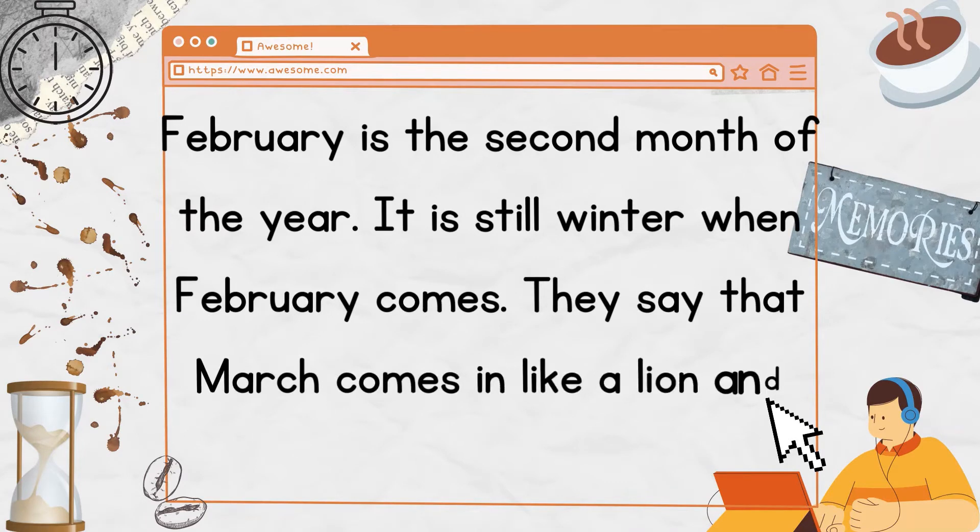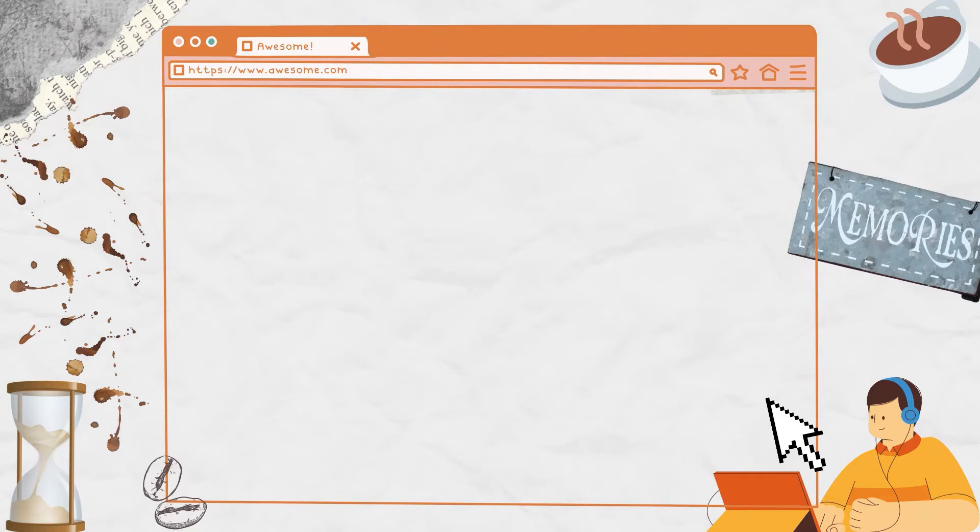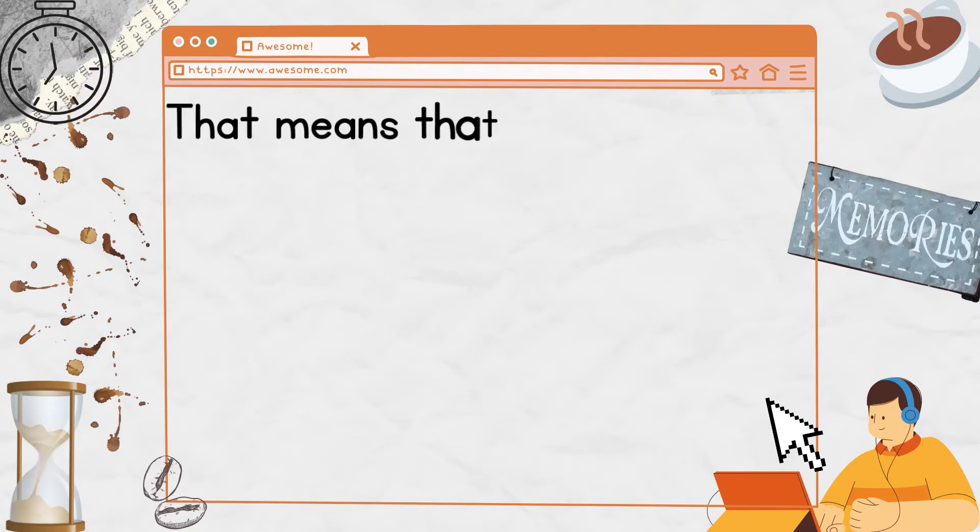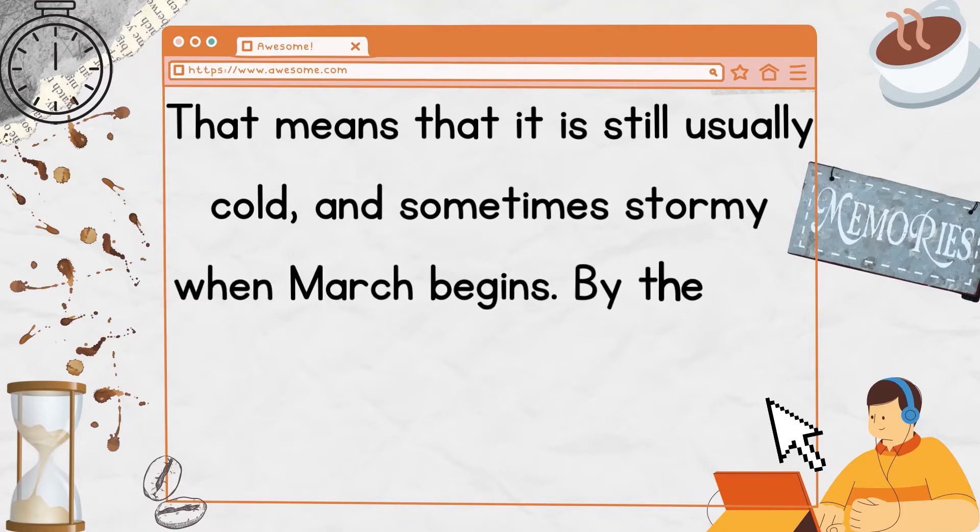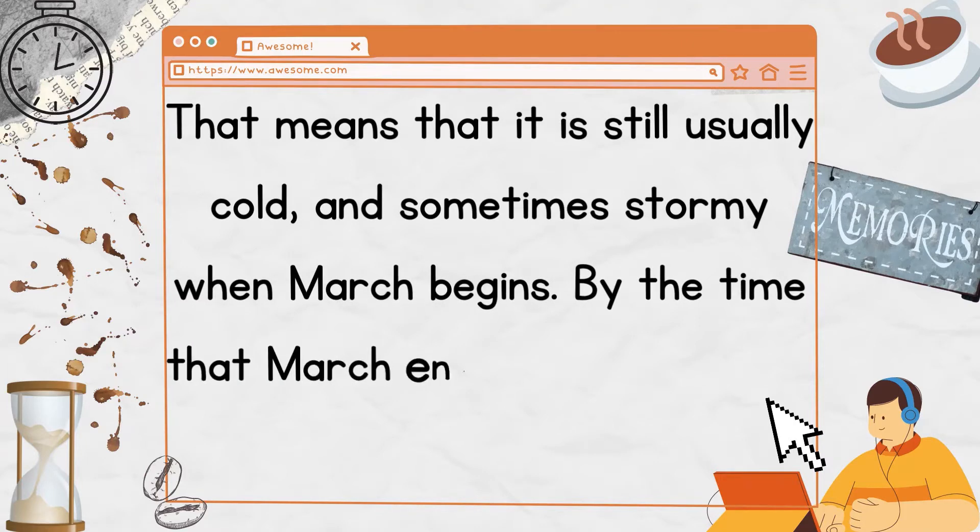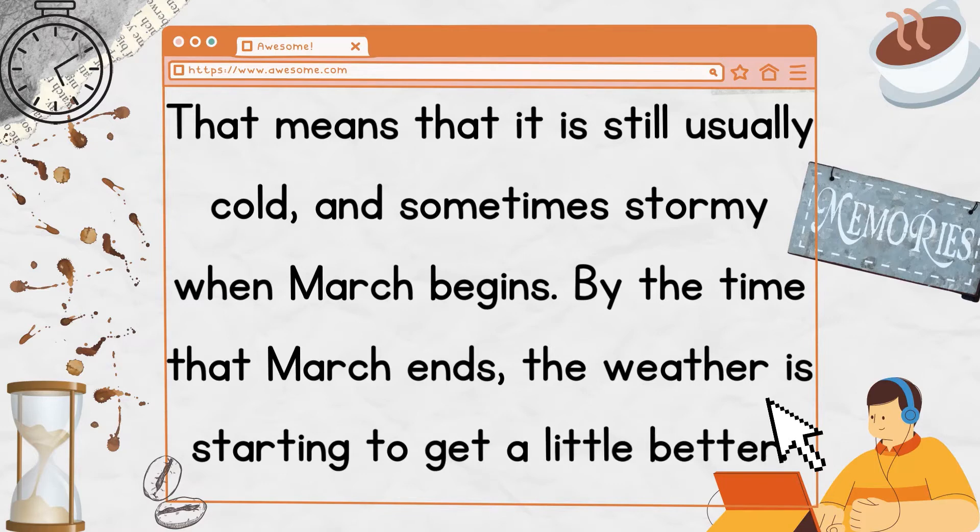They say that March comes in like a lion and goes out like a lamb. That means that it is still usually cold and sometimes stormy when March begins. By the time that March ends, the weather is starting to get a little better.